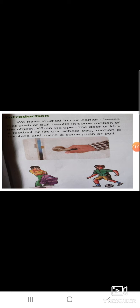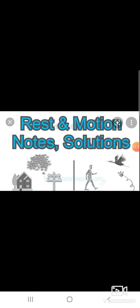When we open the door, kick the football, or lift our school bag, motion is involved and there is some push or pull. What is motion? What is rest? Suppose there is a book on your table — is the book moving? You will say it is not moving; it is at rest.